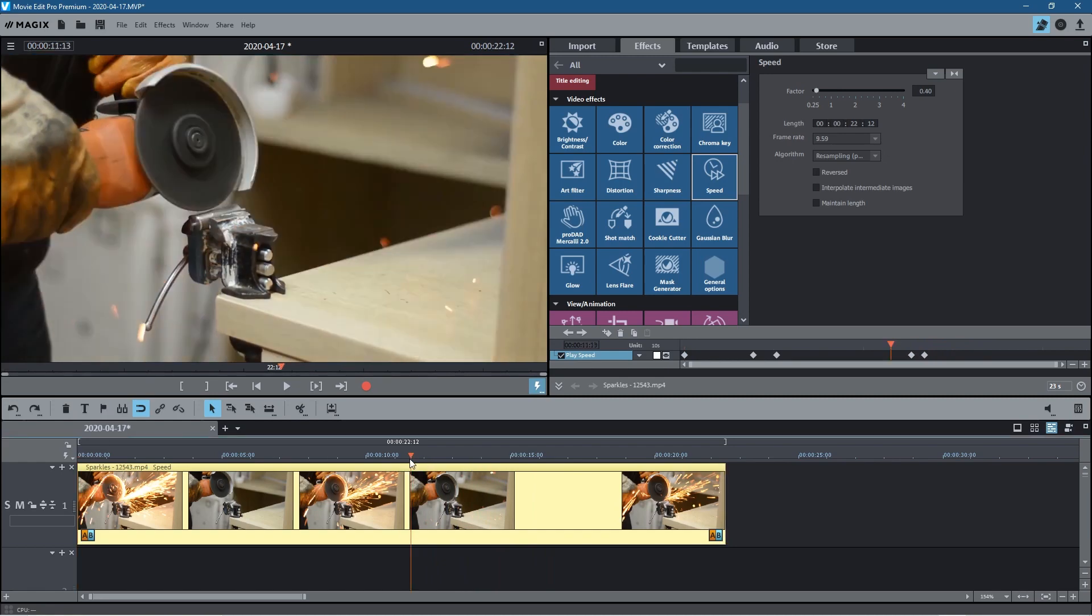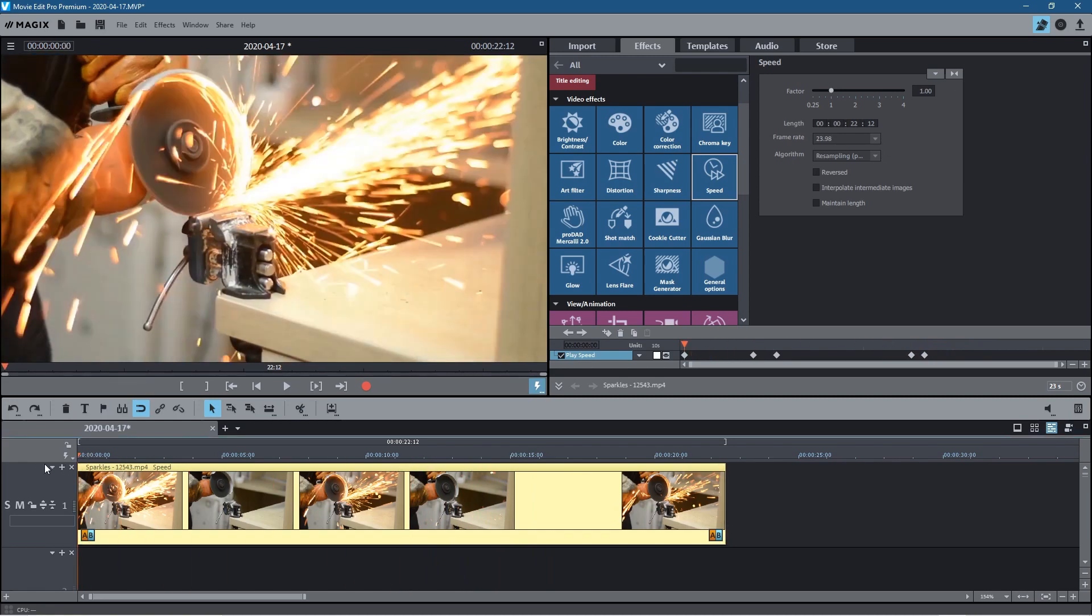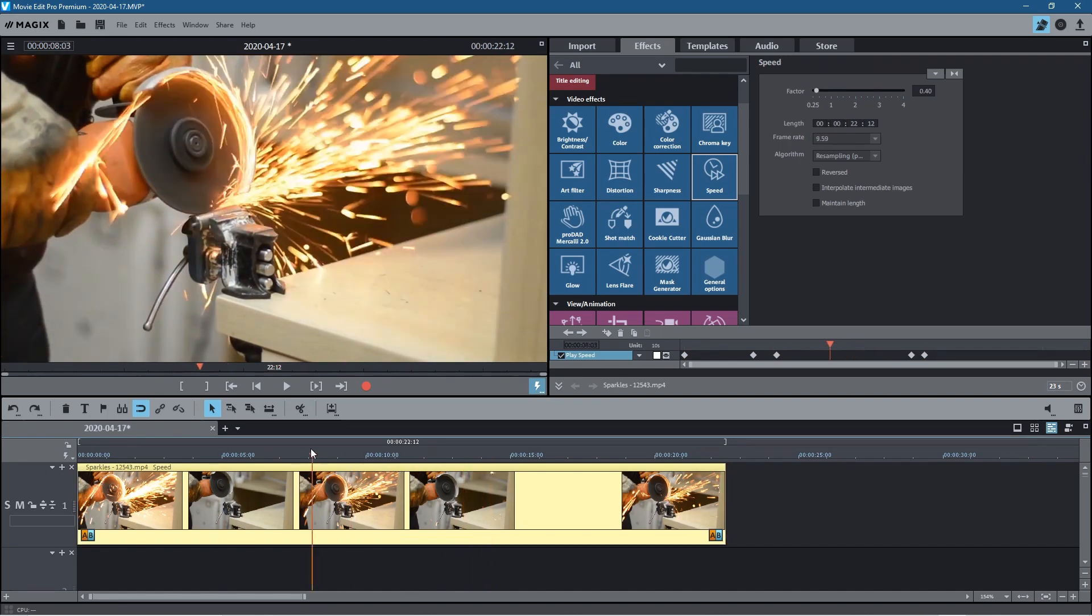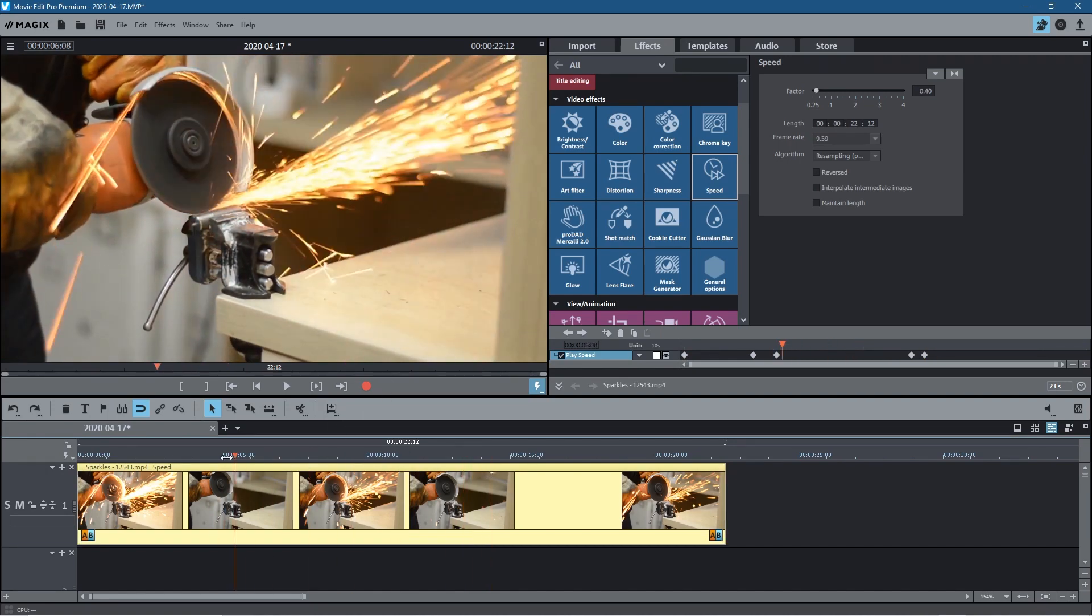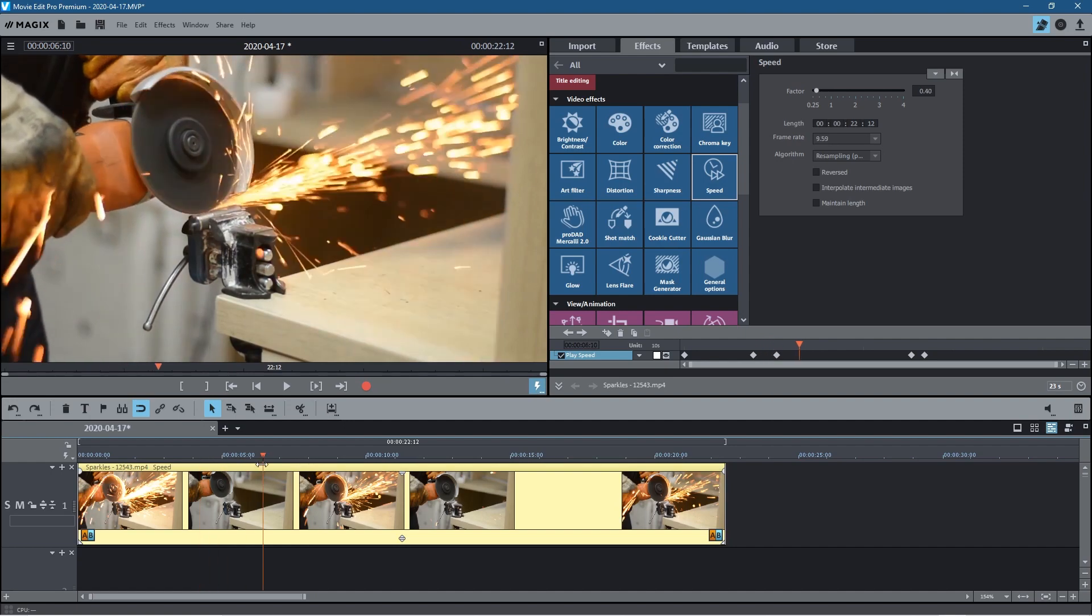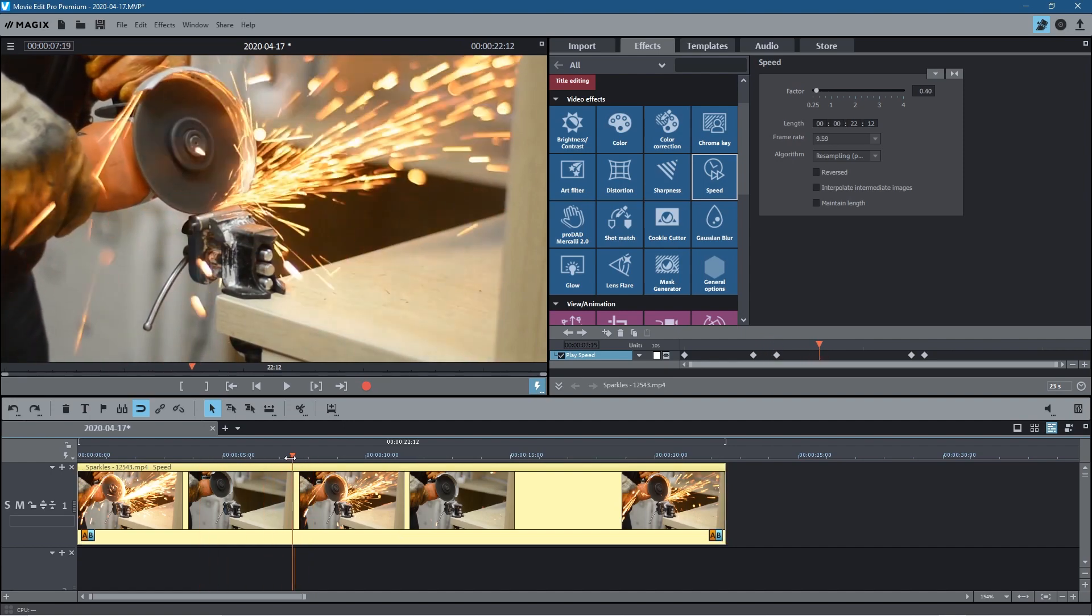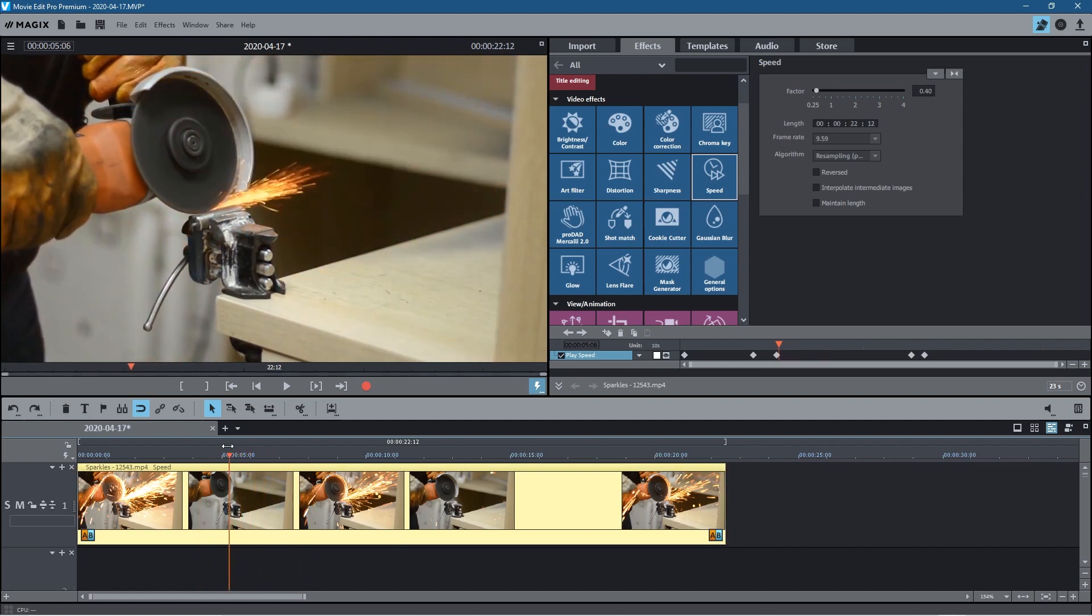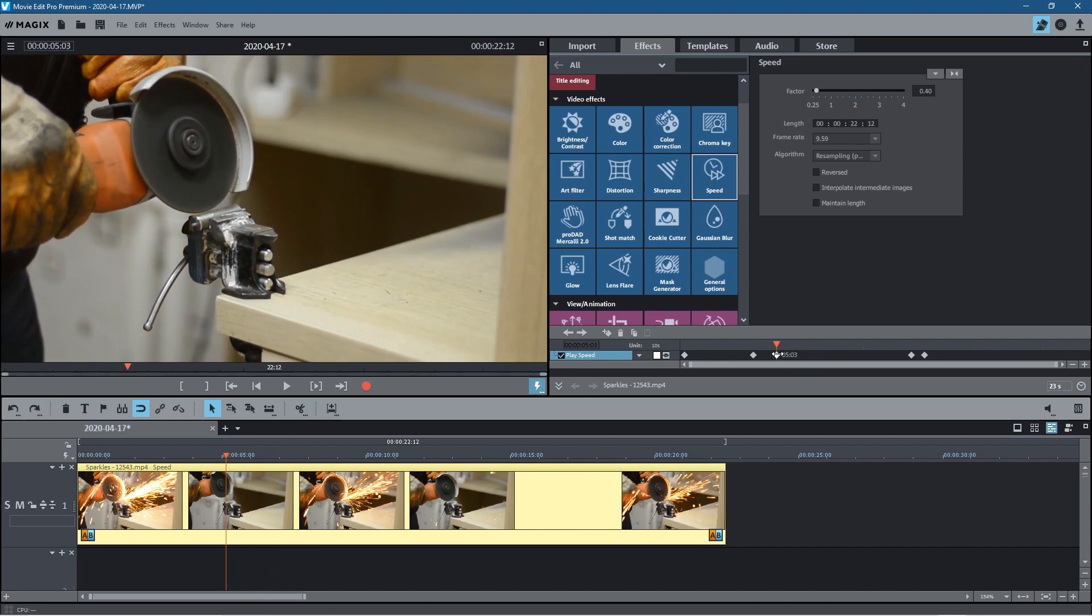There you go. Normally objects which are moving across the screen, the speed ramp will work a bit better, but it really depends on what you want to achieve. I thought this would be a good example because you've got sparks flying. You can see they're moving quite fast. You can adjust it. Like I said, the frame rate really determines how good this particular effect will be.